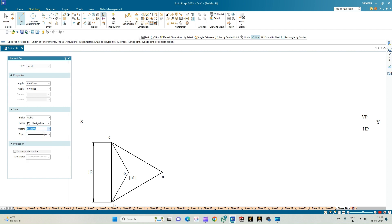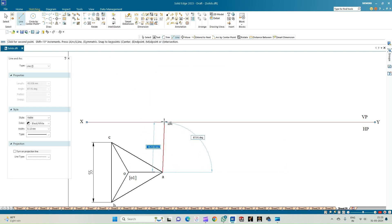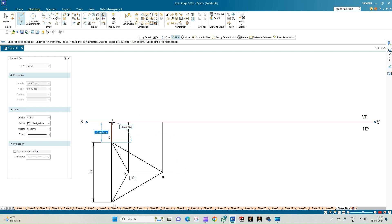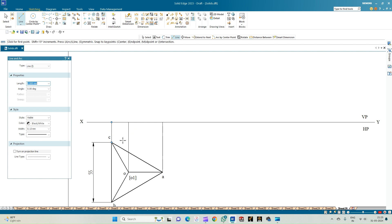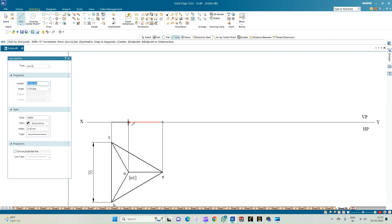Now let us proceed to draw the front view. Select the line of thickness 0.13 mm. Draw a line from each corner to intersect the XY line, and also draw a line from the apex to get the axis line. Select line thickness 0.50 mm and connect all end points of the projection lines to get the base of the tetrahedron. Note that for the tetrahedron, the axis will not equal 55 mm as it does for a cube — instead, one of its slant edges will appear as 55 mm.